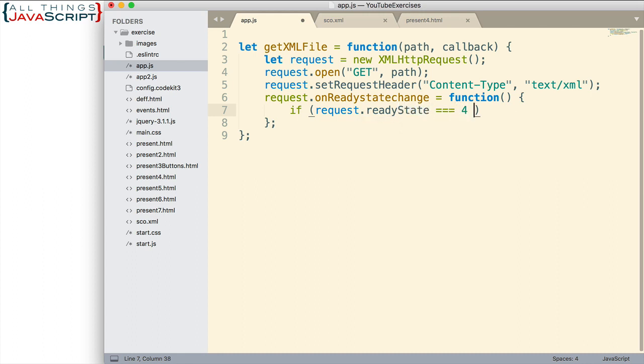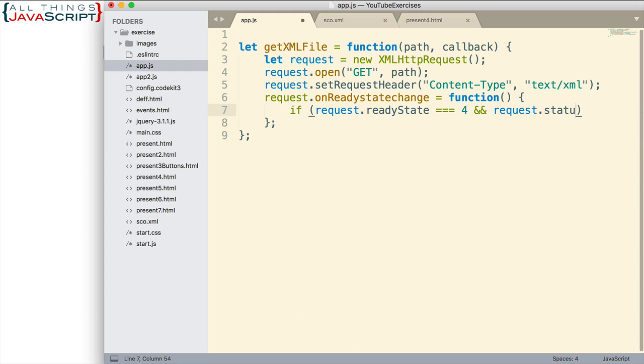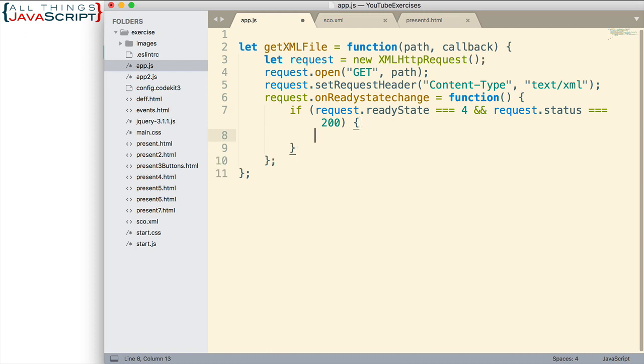We want to check to see if the ready state is equal to 4. That's one thing we want to check. Also, another good idea is to check that the request status is equal to 200. So if it's a status where it couldn't find it or something like that, we won't try to send the file. That if statement is going to prevent us from trying to load a file that may cause problems.